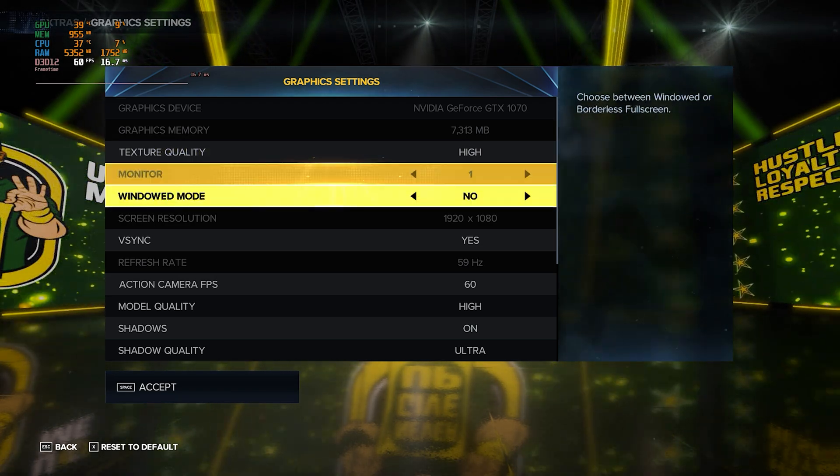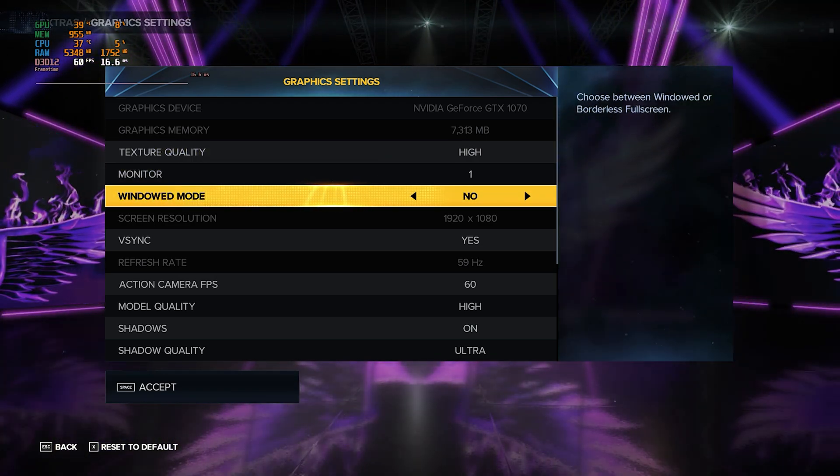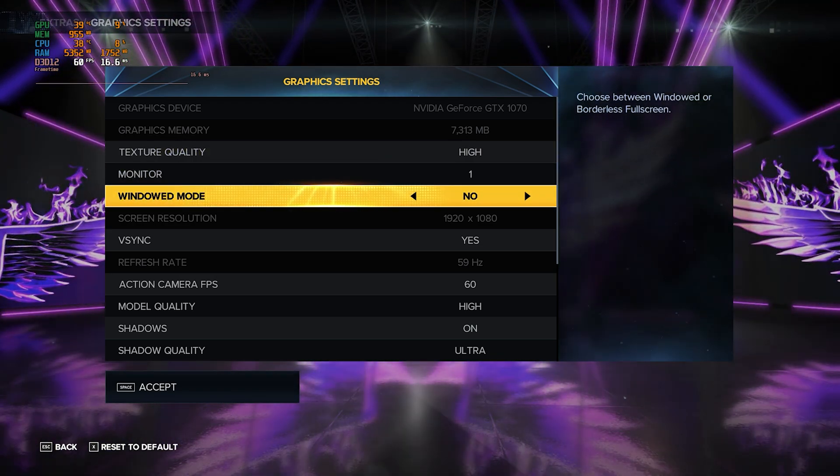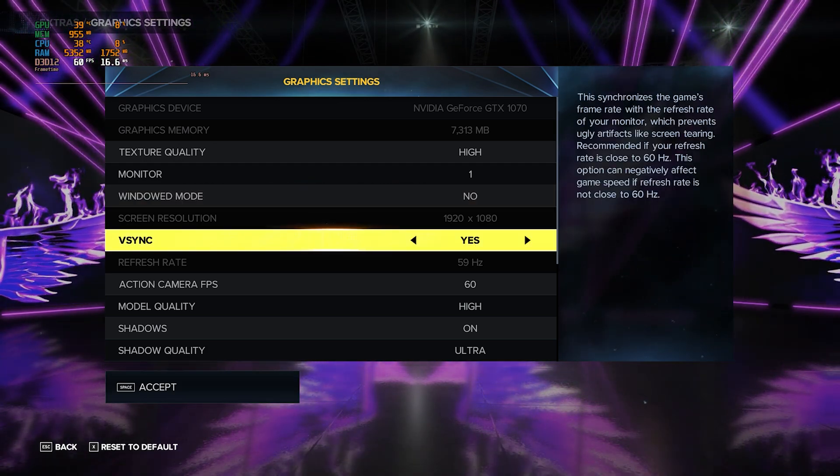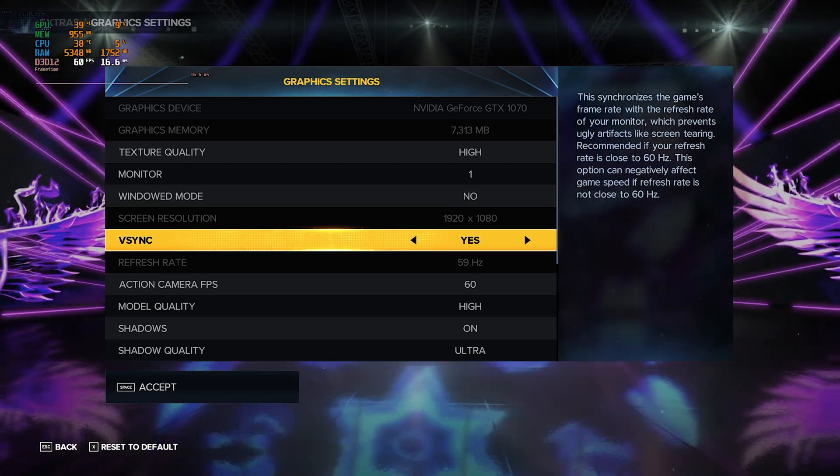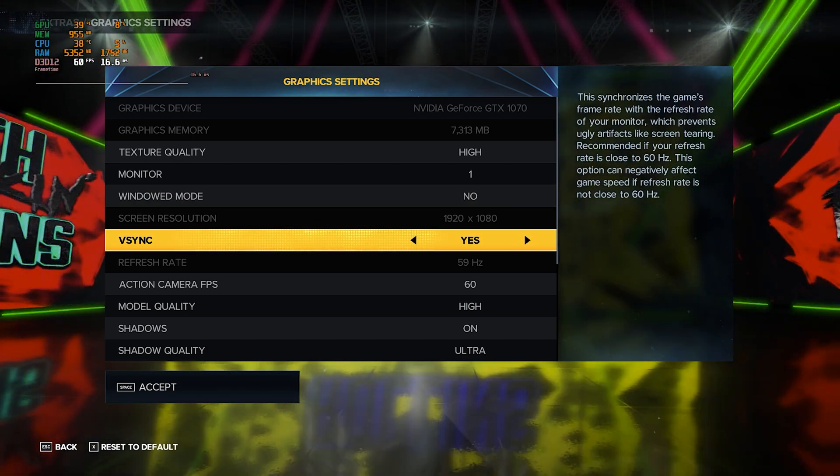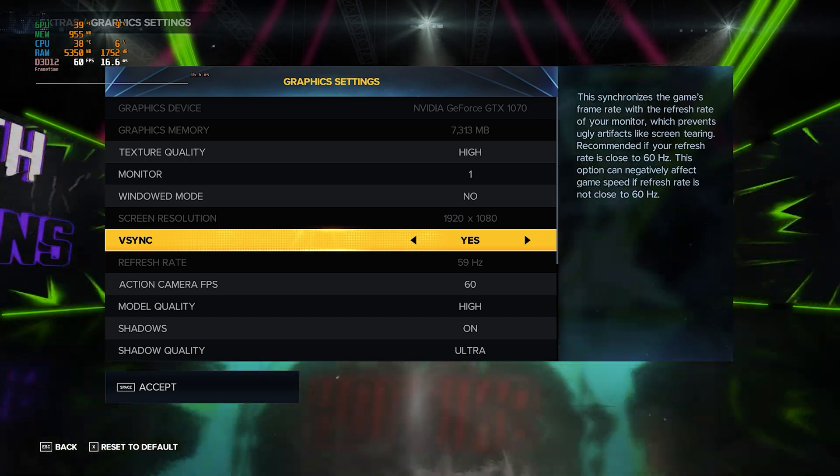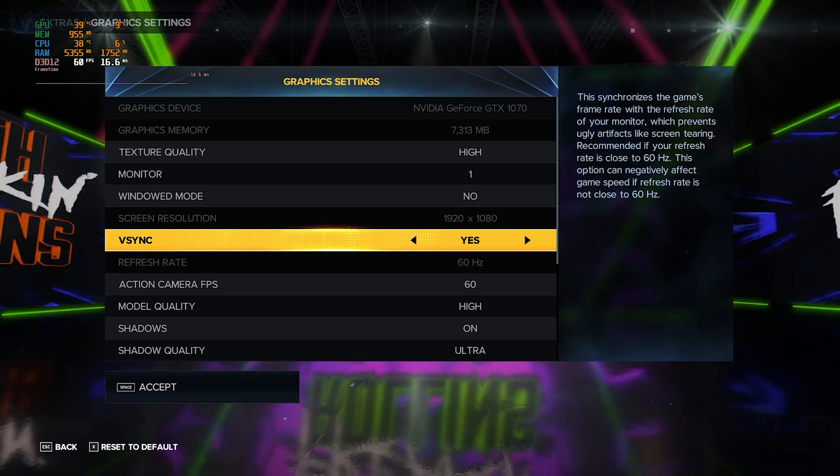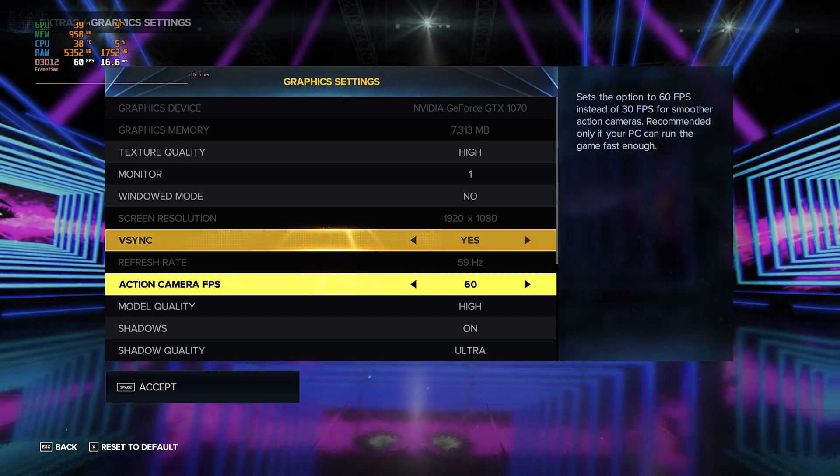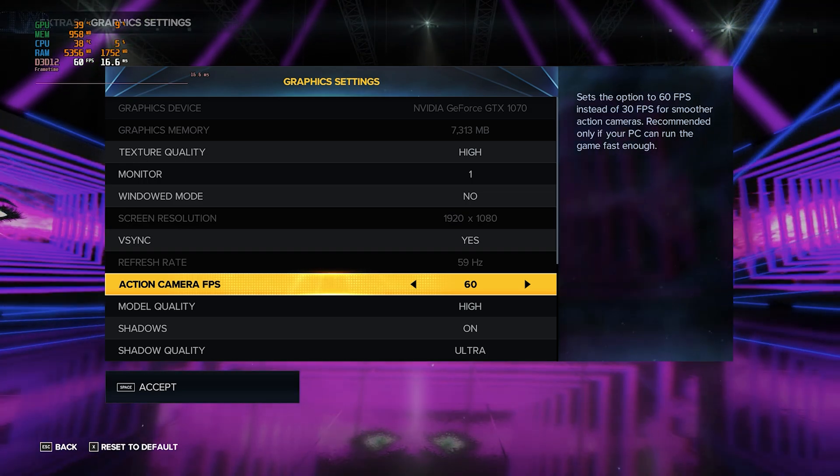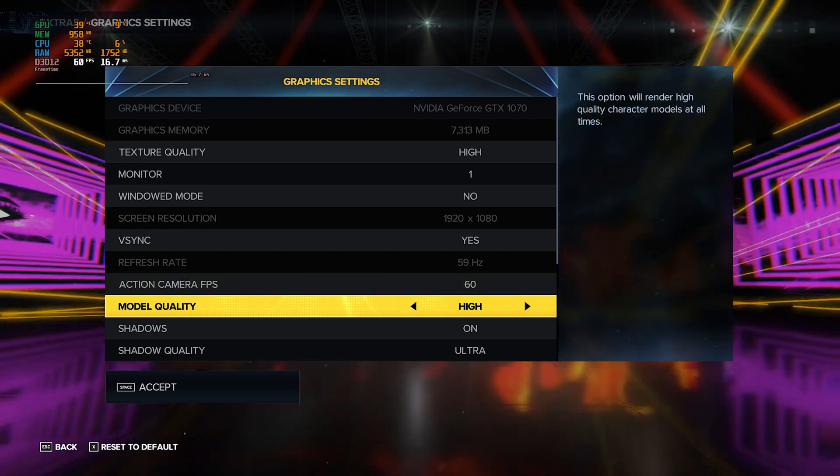My Windowed Mode is turned to No. I recommend that you do the same. My V-Sync is turned on. Even if you have a good PC and your game runs on 60 FPS, I would recommend that you turn it on as it will remove the tearing and make the game more smooth. Action Camera FPS I have turned it to 60.